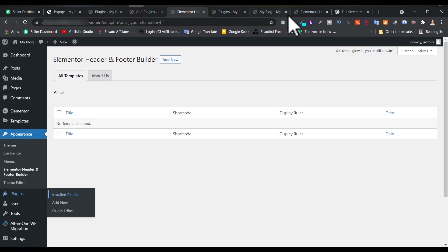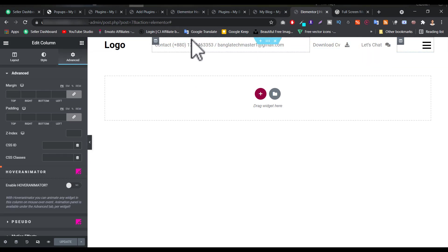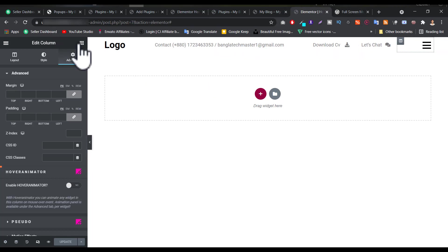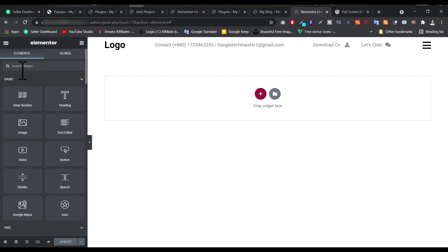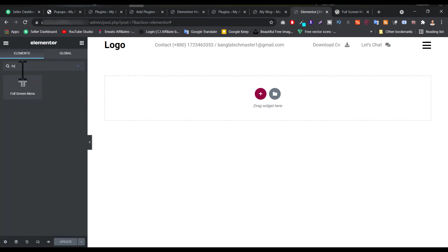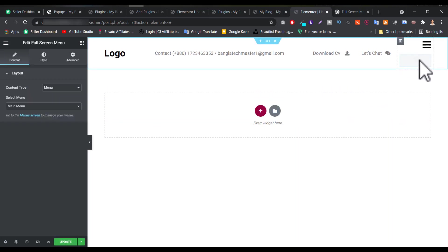When you successfully activate this plugin, you have to go to the page where you want to add the hamburger menu. As you can see, I've already added the hamburger menu, so I'm not going to add it again — I'm just showing you how to do it. In the search widget option, just search 'full', and you will get this widget. Then drag and drop it into place.